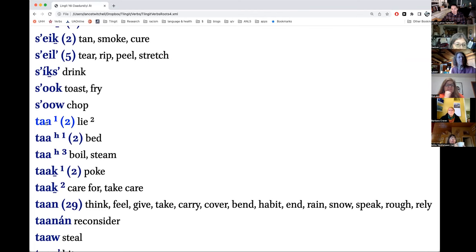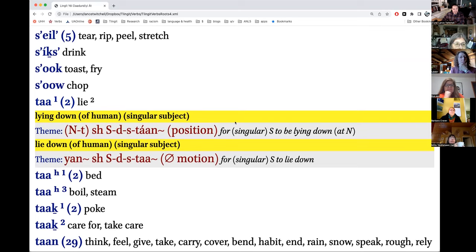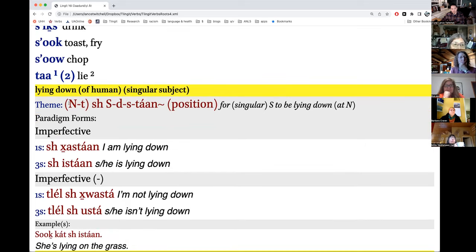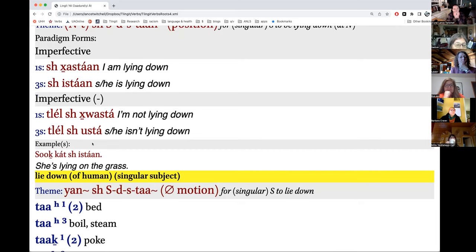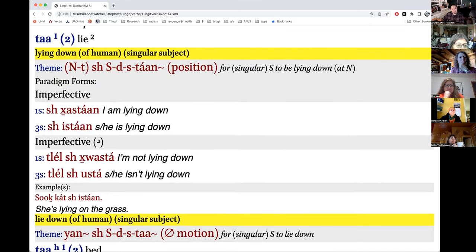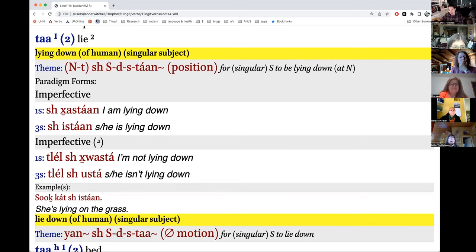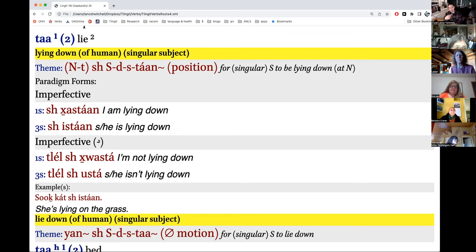Okay, so here we have 'to be lying down.' In this case, you could put that prefix in front of it if you want to. I don't think you get anything other than an imperfective because it's a position verb — it really only works for 'it is or isn't right now.'